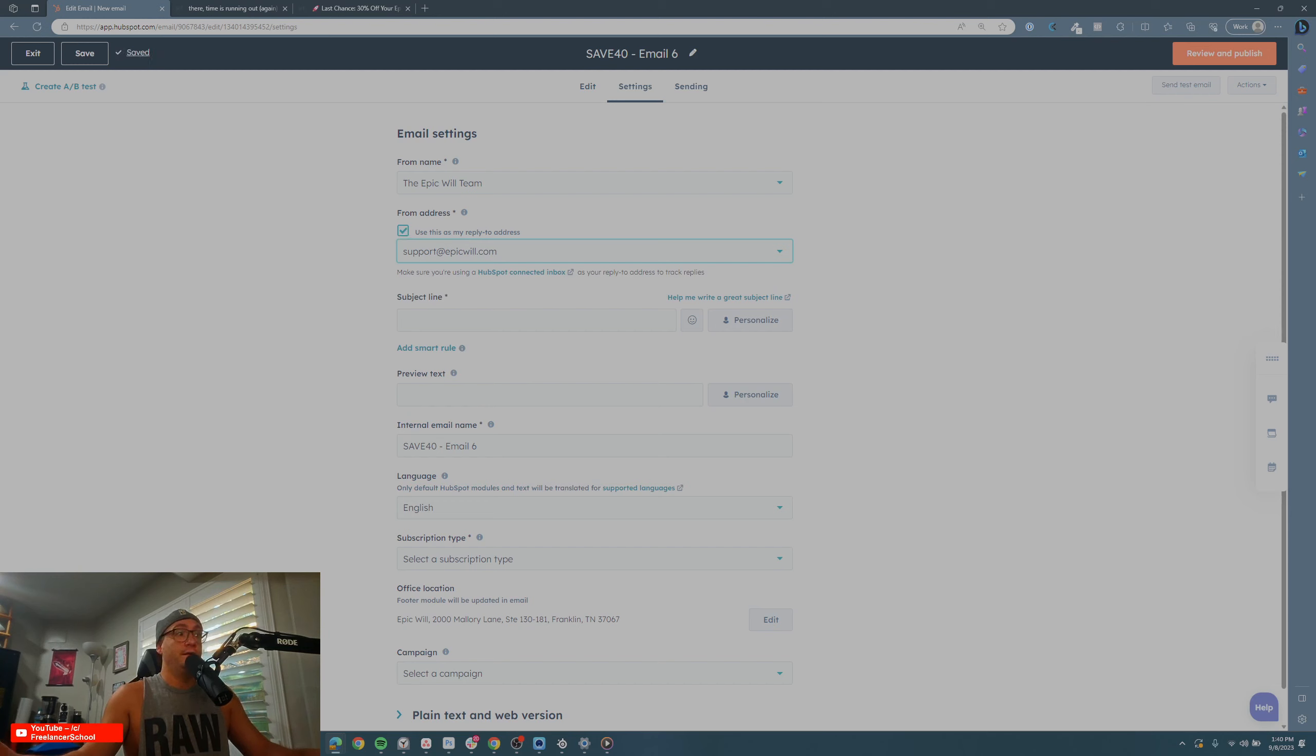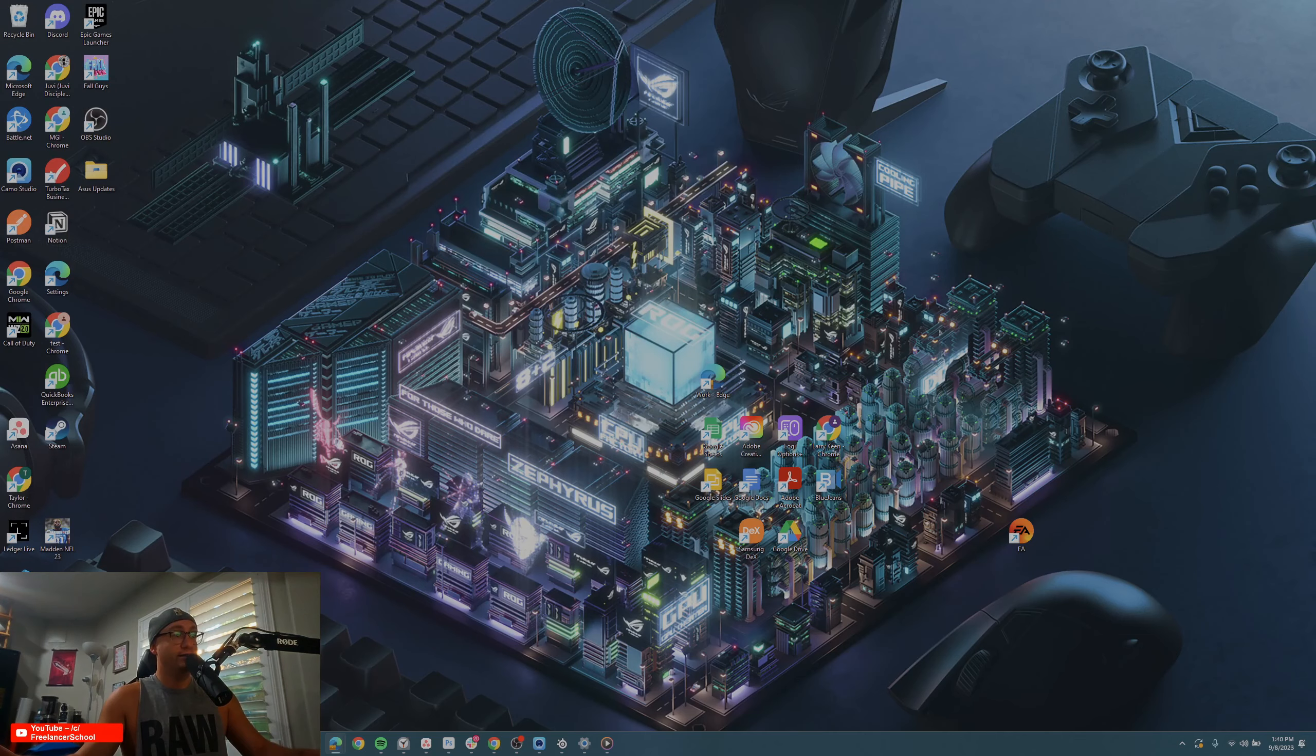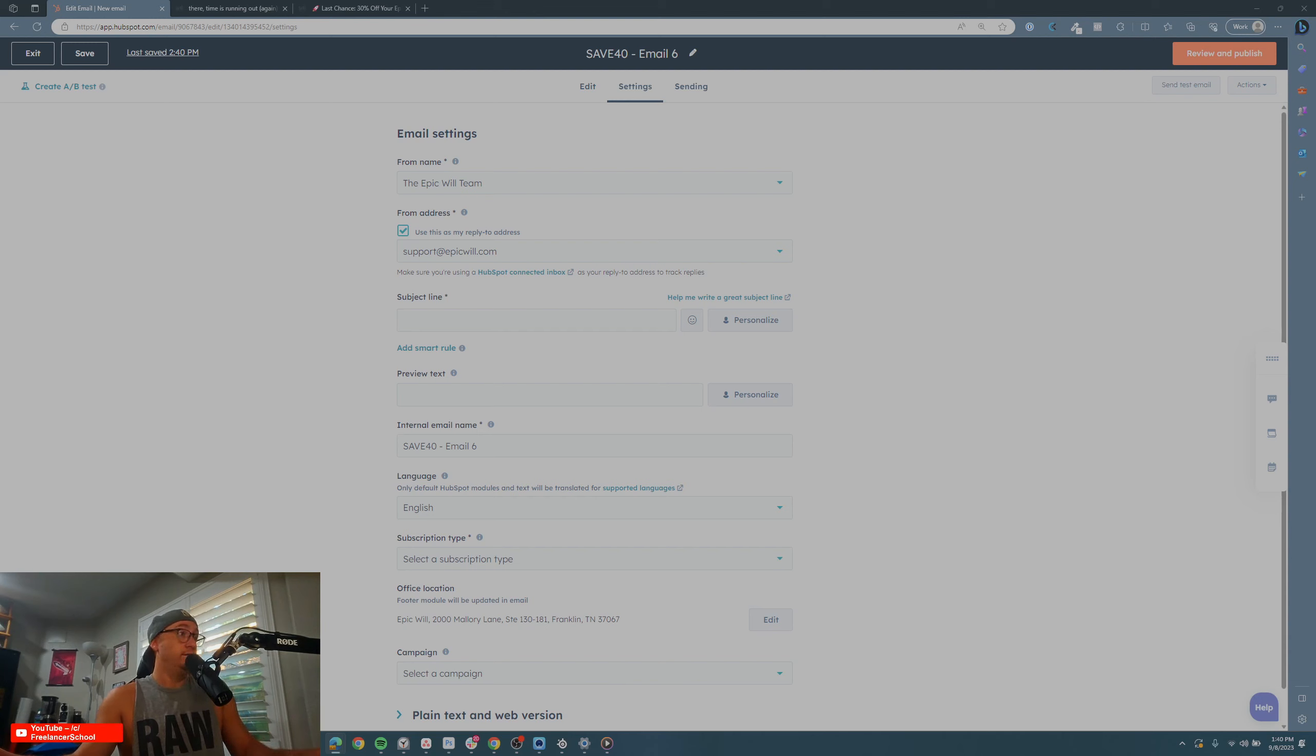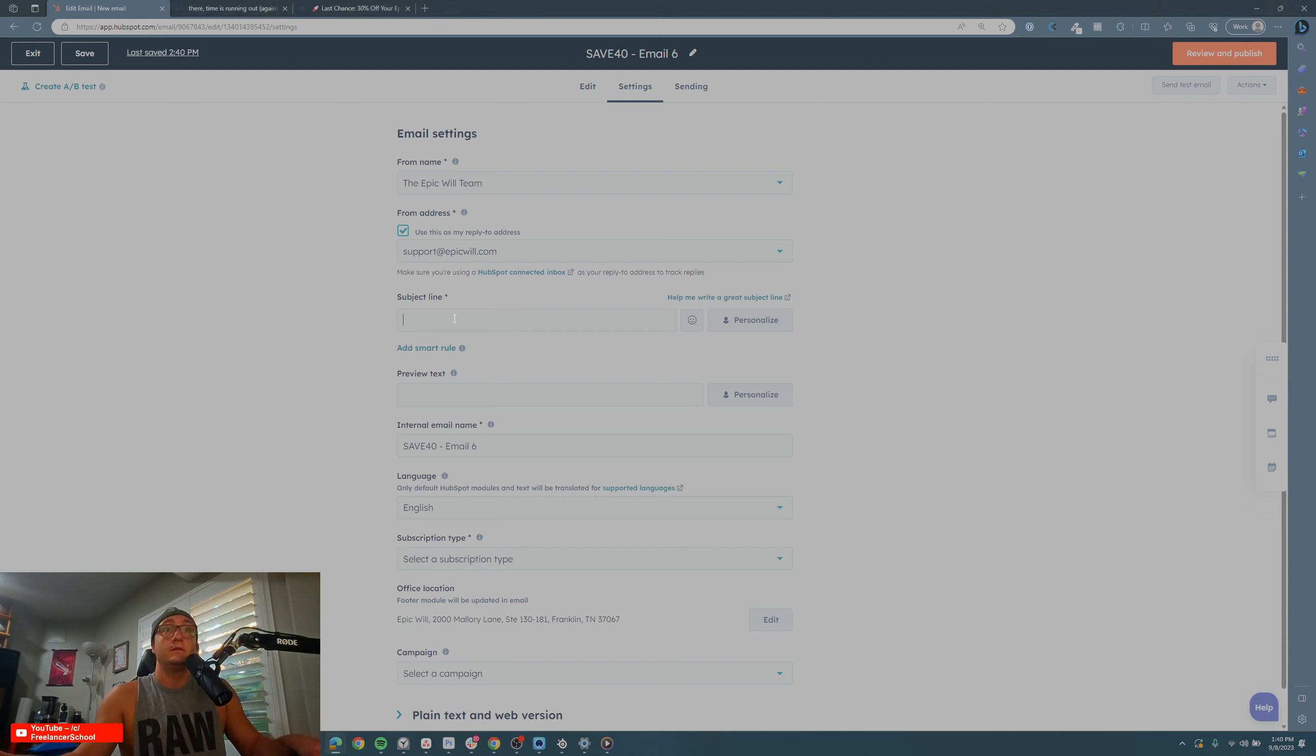We're just going to take those real quickly and copy and paste them in here. Same thing, we're going to go here to the text and I'm going to add the preview text.